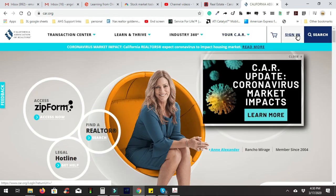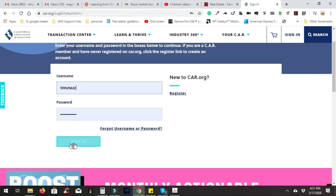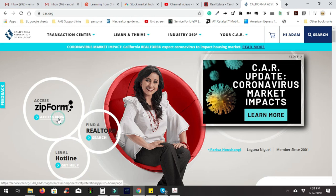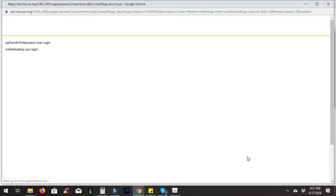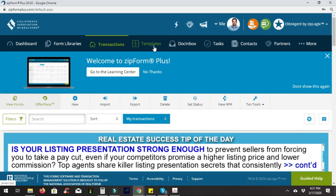When you go to car.org, go right here where it says 'Sign In' and use your login credentials and hit the sign-in button. Then go ahead and access the ZipForms library by clicking on this, and hit 'Continue.' Then click on 'Templates.'